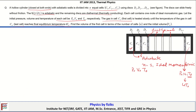Let us continue with the next question. A hollow cylinder closed at both ends with adiabatic walls is divided into N equal cells labeled C1, C2, C3 up to CN, using discs D1, D2, and DN−1. Disc D1 is adiabatic and discs D2, D3 up to DN−1 are diathermal — they can conduct heat. Each cell contains one mole of an ideal monatomic gas at pressure P0, volume V0, and temperature T0.